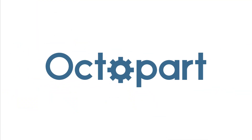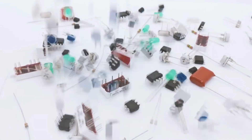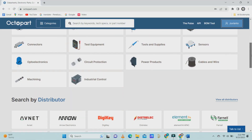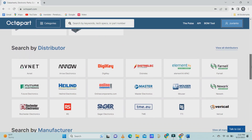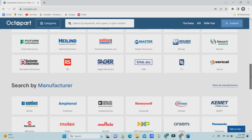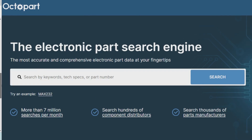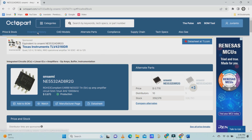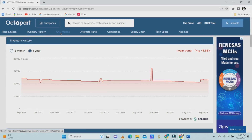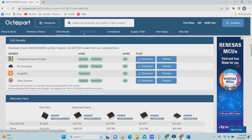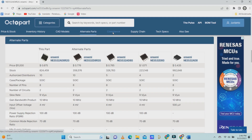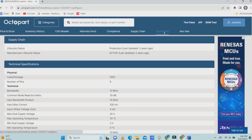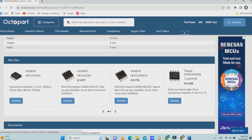Altium Designer also connects to Octopart, a free electronic parts and components search engine relied on by 16 million users worldwide. Octopart provides parts documentation including data sheets and CAD models, provides stock information across distributors, and gives users the ability to compare bulk prices.